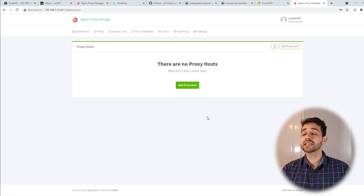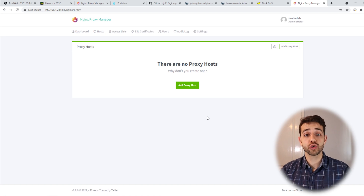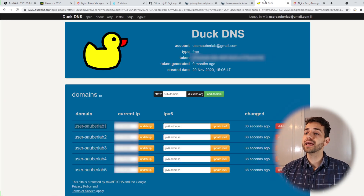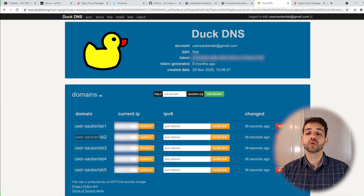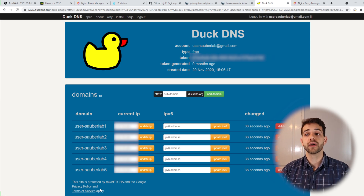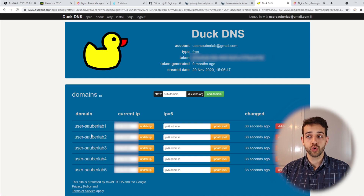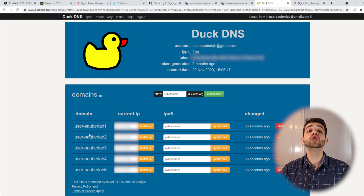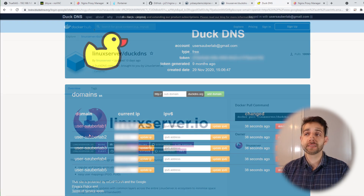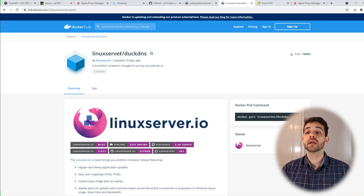To use DuckDNS, first we need an account. I already have an account and have created some subdomains — user 1 through 5 under Sauberlab. Each has a token and a username listed. Before we link our site to DuckDNS we need to manage DuckDNS updates, and for that we're going to use the LinuxServer DuckDNS Docker image.